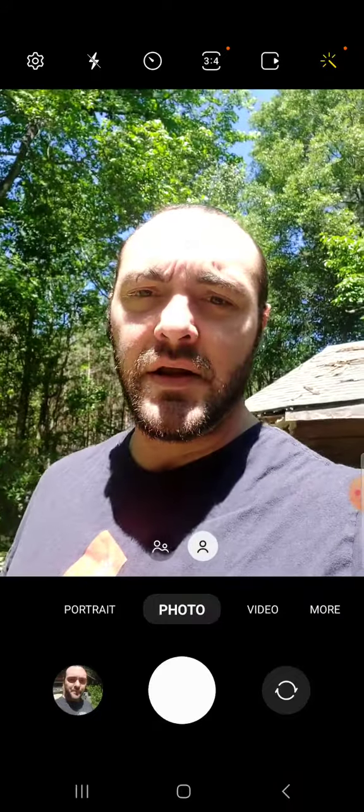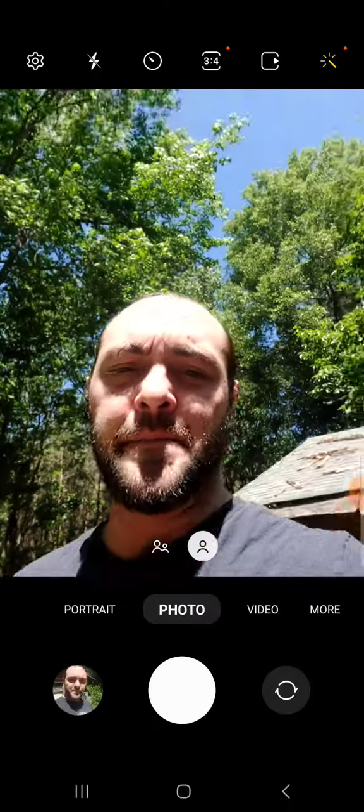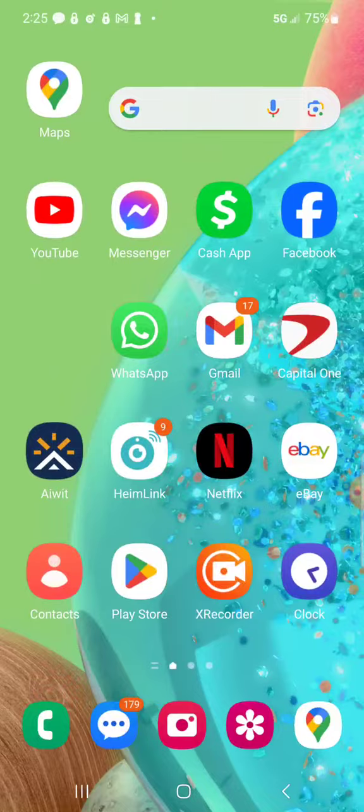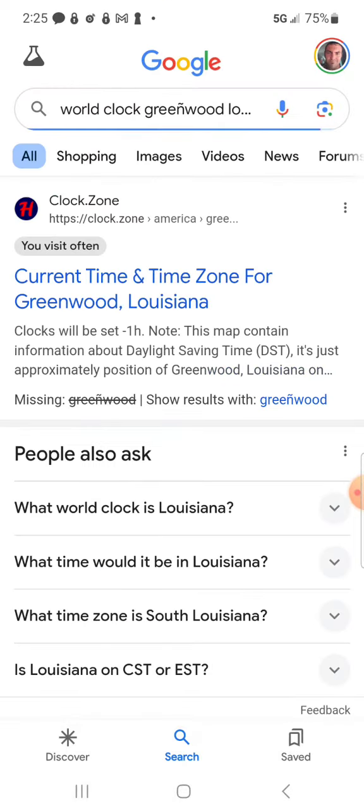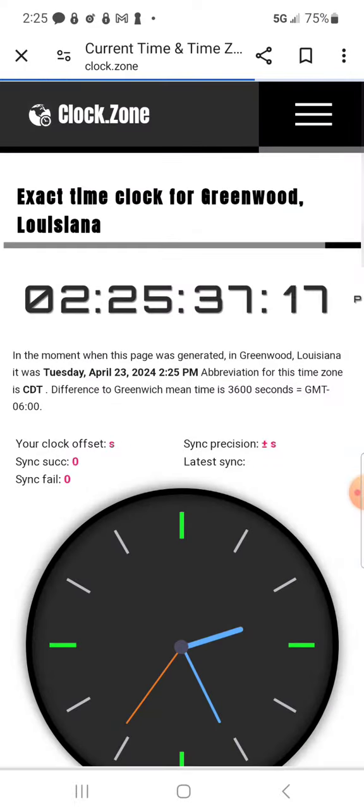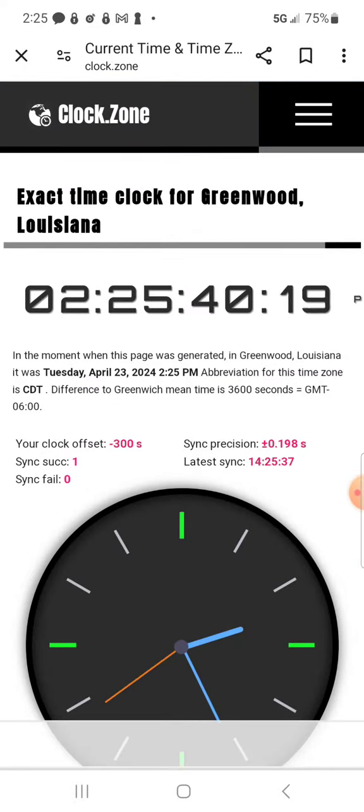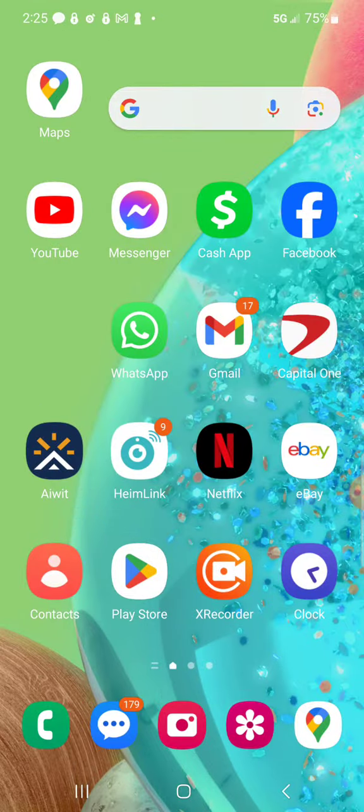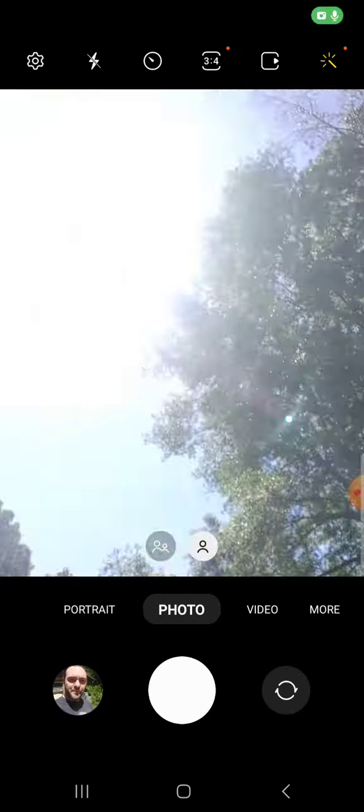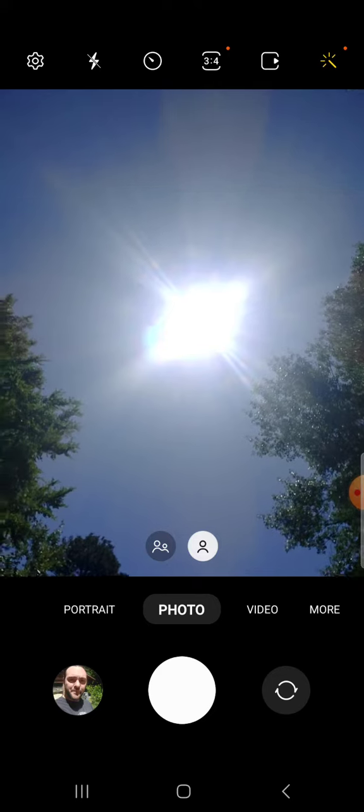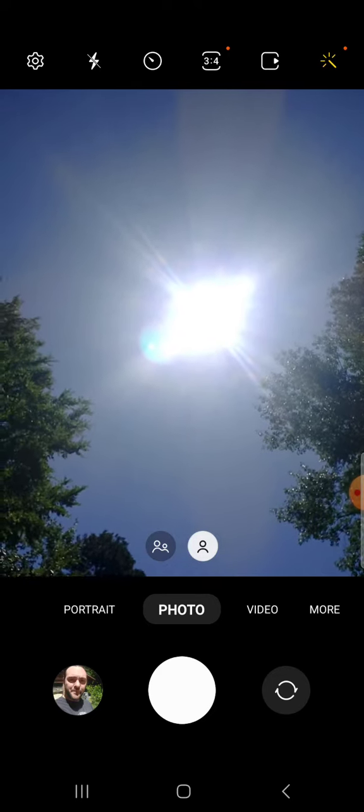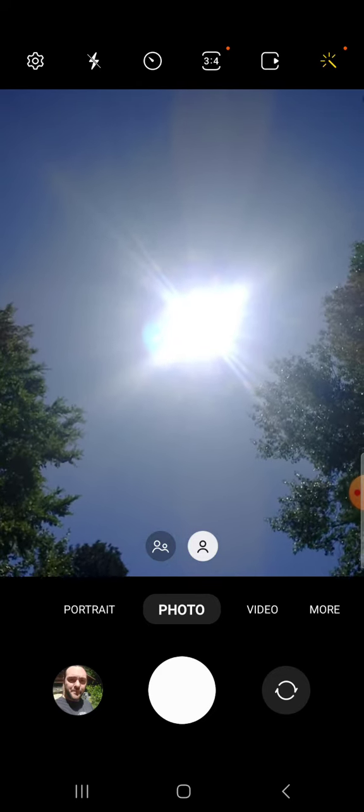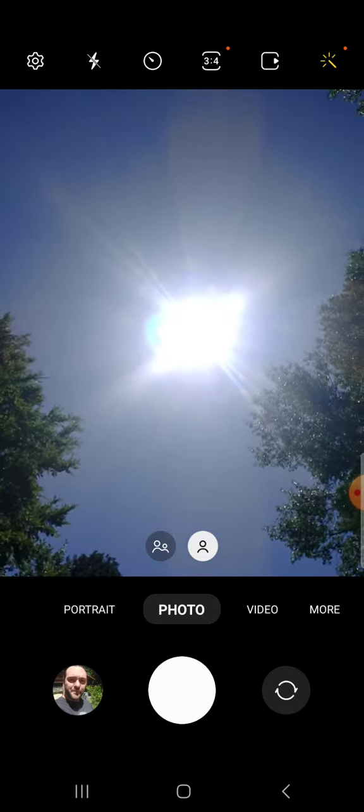There you go, and there's the exact time and the date. And now I'm fixing to show you in Jesus name. There's the whole sun changing in Jesus name.